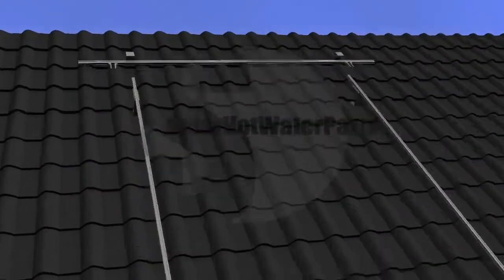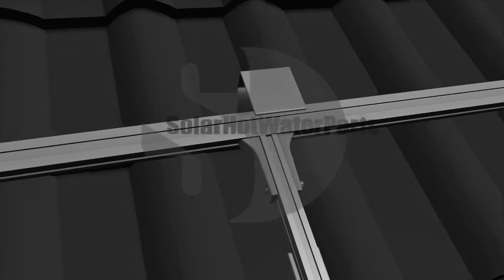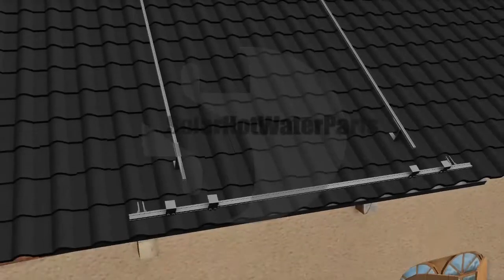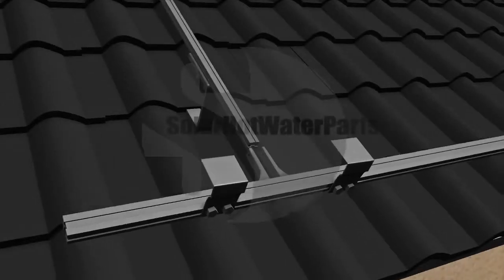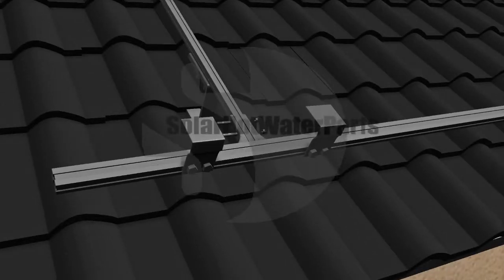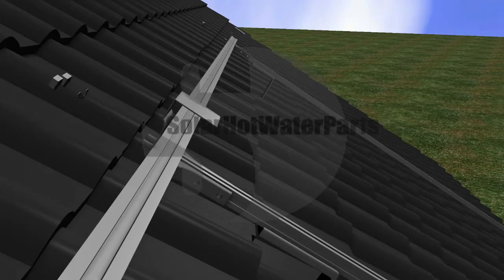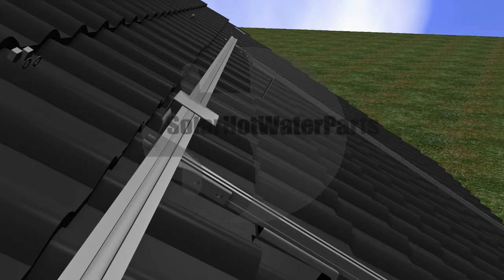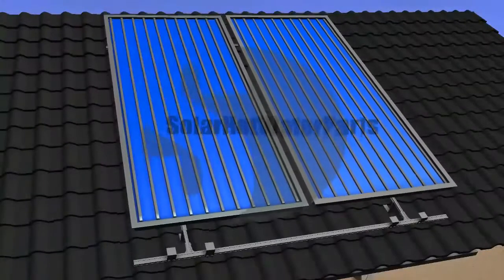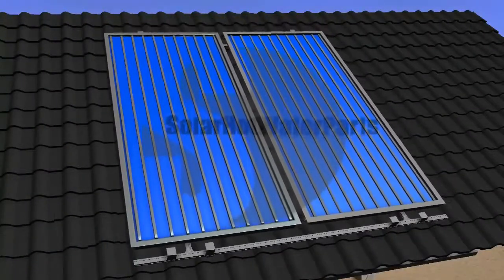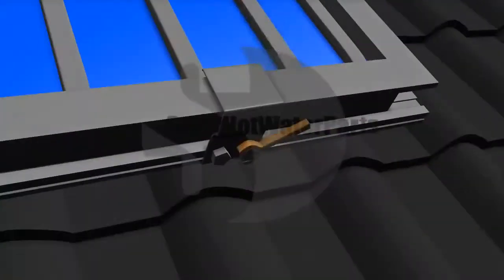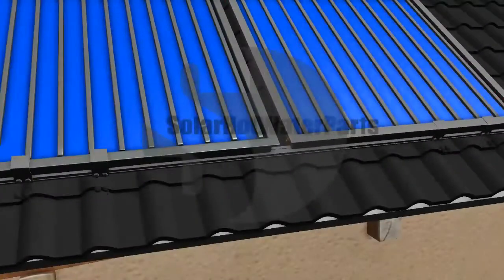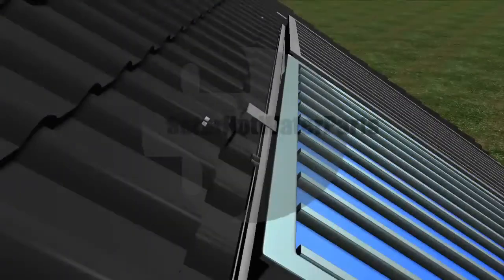This animation has been made to help you understand how a flat panel solar hot water system is installed. It will also show you where the frost valve can be positioned and show you the location of the air admittance valve along with the roof sensor installation.